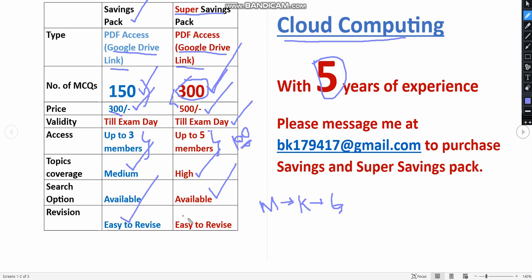You'll get easy revision because even if you are going to the exam hall, you can easily revise while going, while traveling also, because you can easily scroll the PDF. If you want to purchase this PDF, any of these PDFs, you can mail me to this email ID: bk179417@gmail.com.